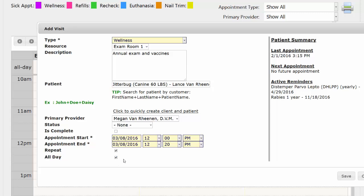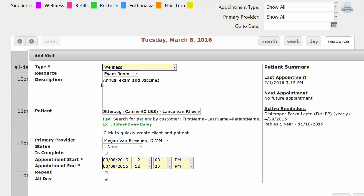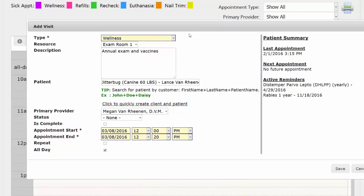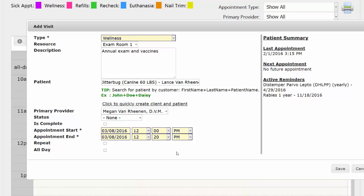Last but not least, you can make it an all-day appointment. But keep in mind, all-day appointments are going to show up in this all-day box at the top. If you want an entire line to go down your calendar, instead of making it an all-day appointment, you would make it an appointment that maybe starts at 8 a.m. and ends at 5 p.m. When you're done, just click Save.